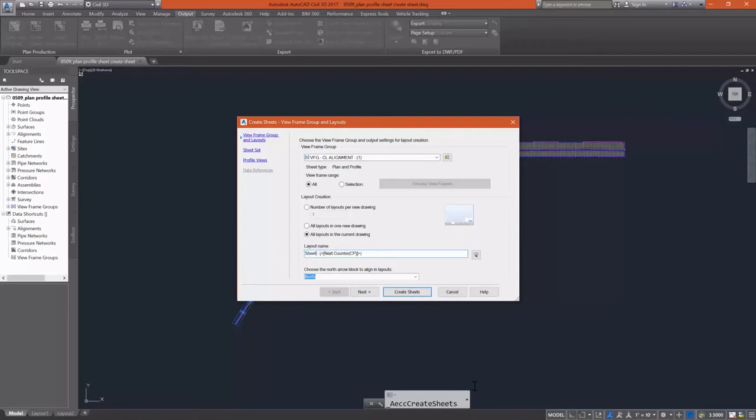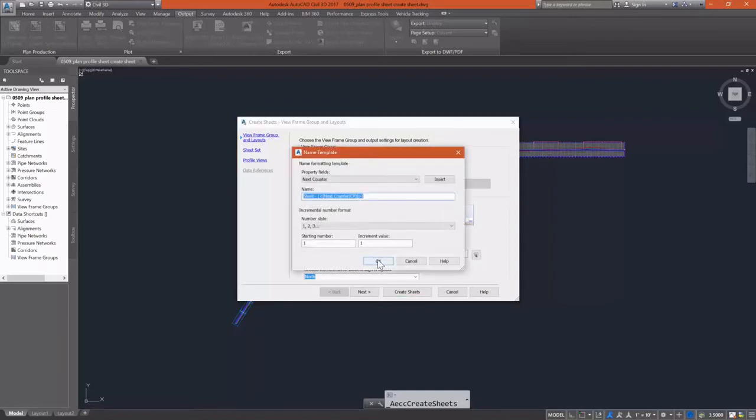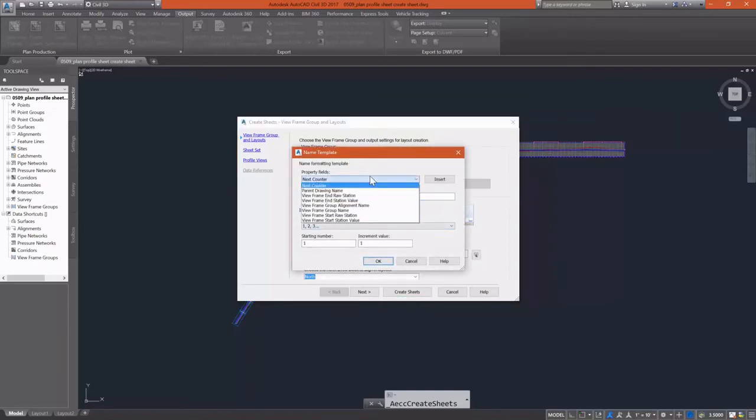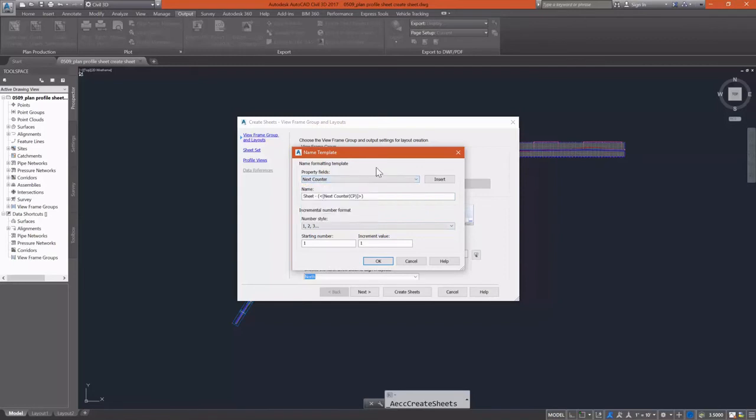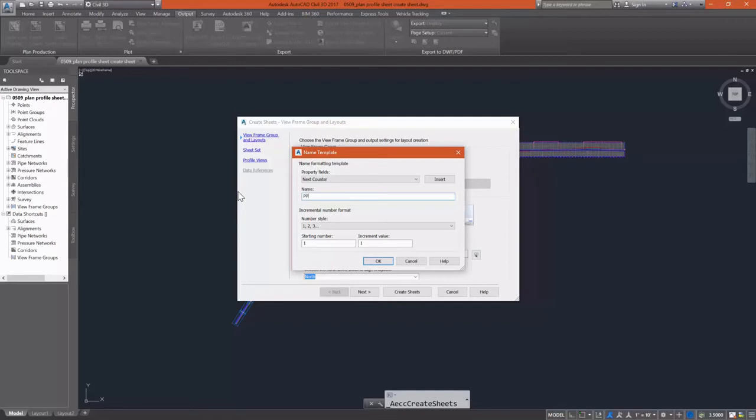And I'm going to select my layout name template here. Instead of giving it a counter, I don't want to use next counter. What I'm going to do is I'm going to give it a name that lets me recognize what I'm looking at when I see the name. So I'm going to call this PP sheet.